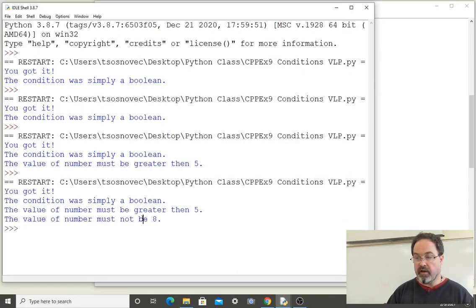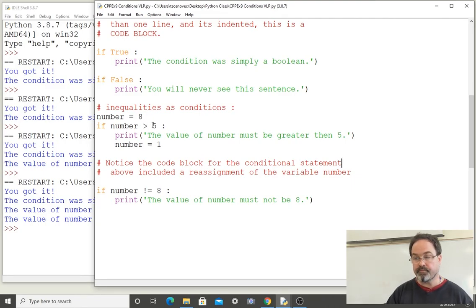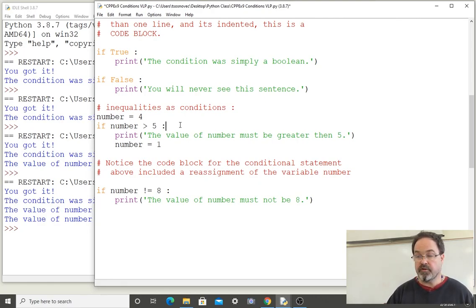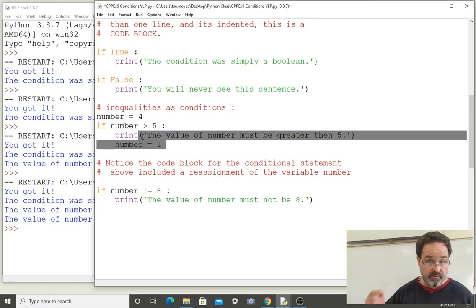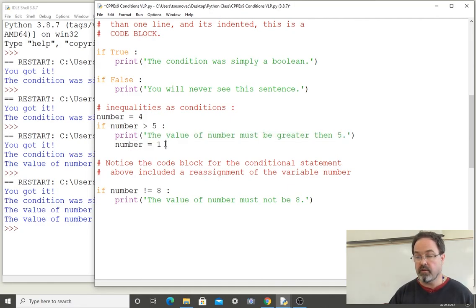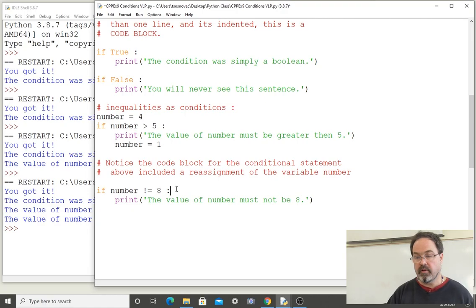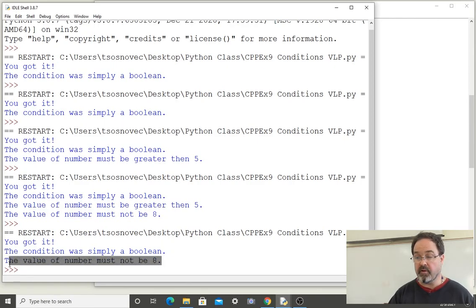If I change the value of number here to be 4, let's anticipate what we see or don't see. This condition — number greater than 5 — will evaluate to be false, which means the code block will not be executed and will be skipped. And if we do not reassign number to be 1, then number will still be 4 and still not be 8. We can see that the second condition was evaluated to be true to print that line, but not the first.